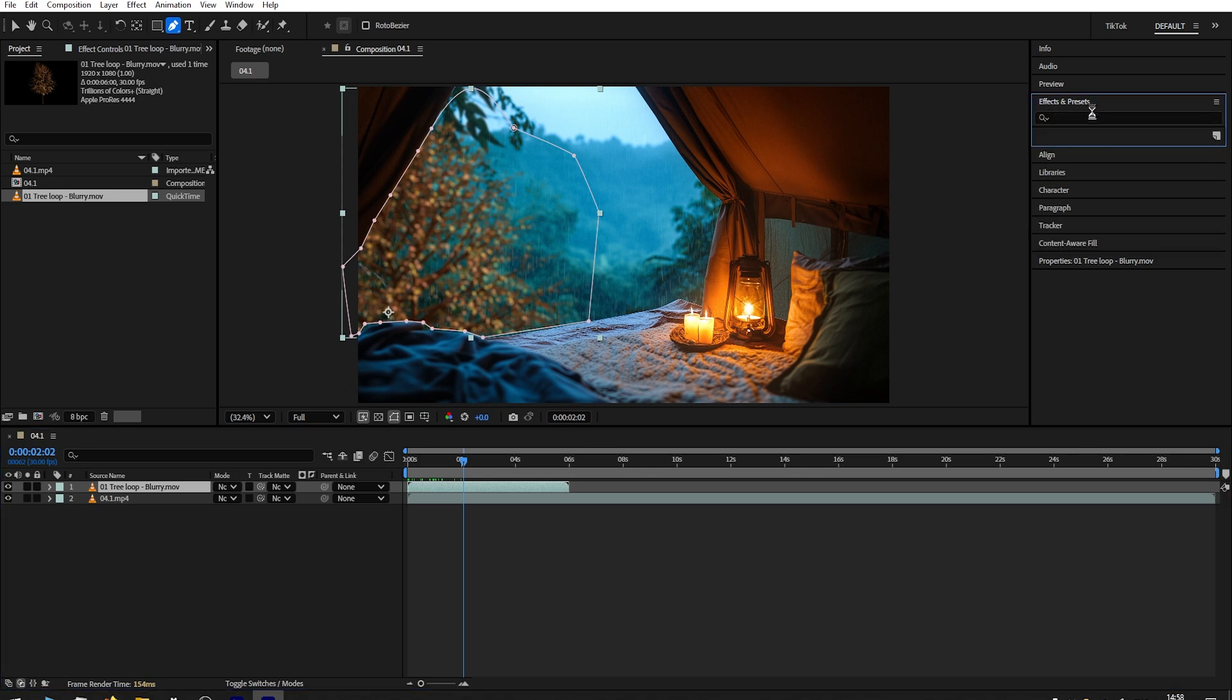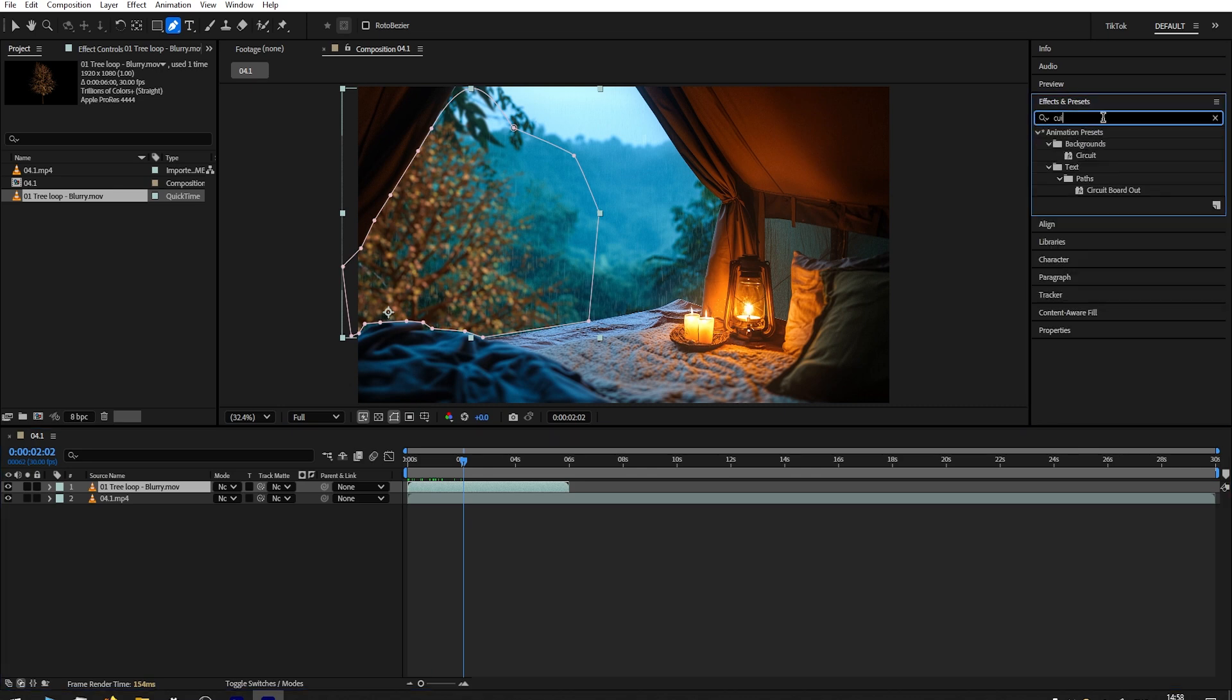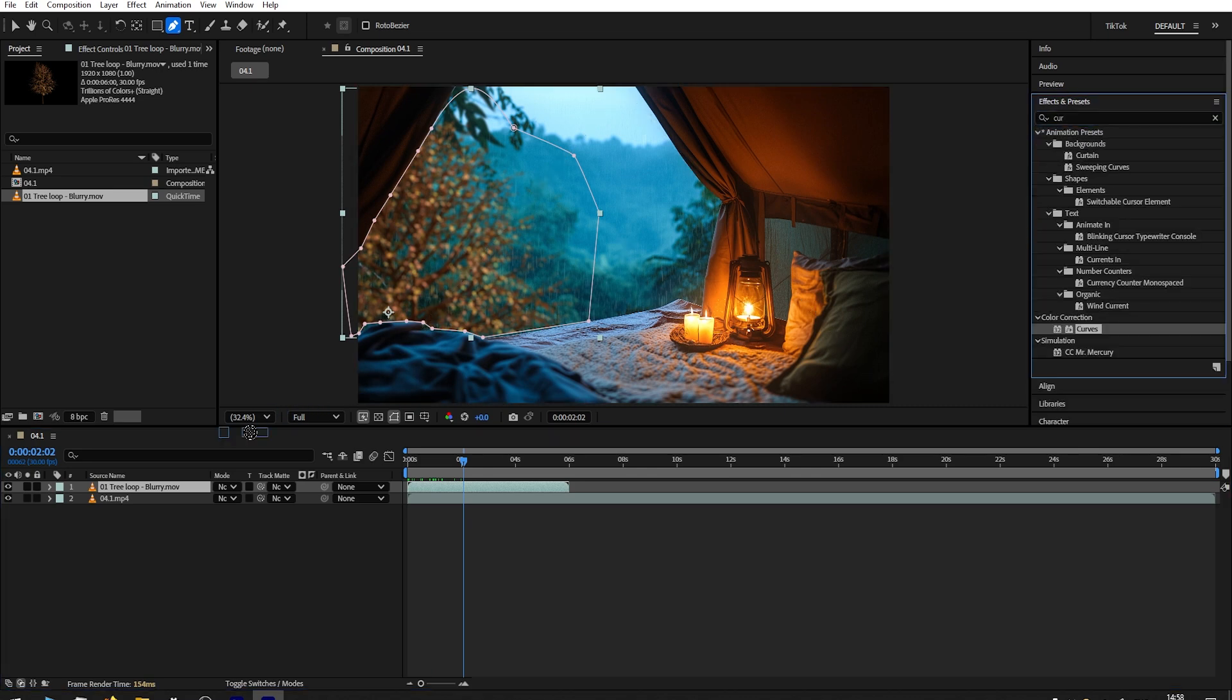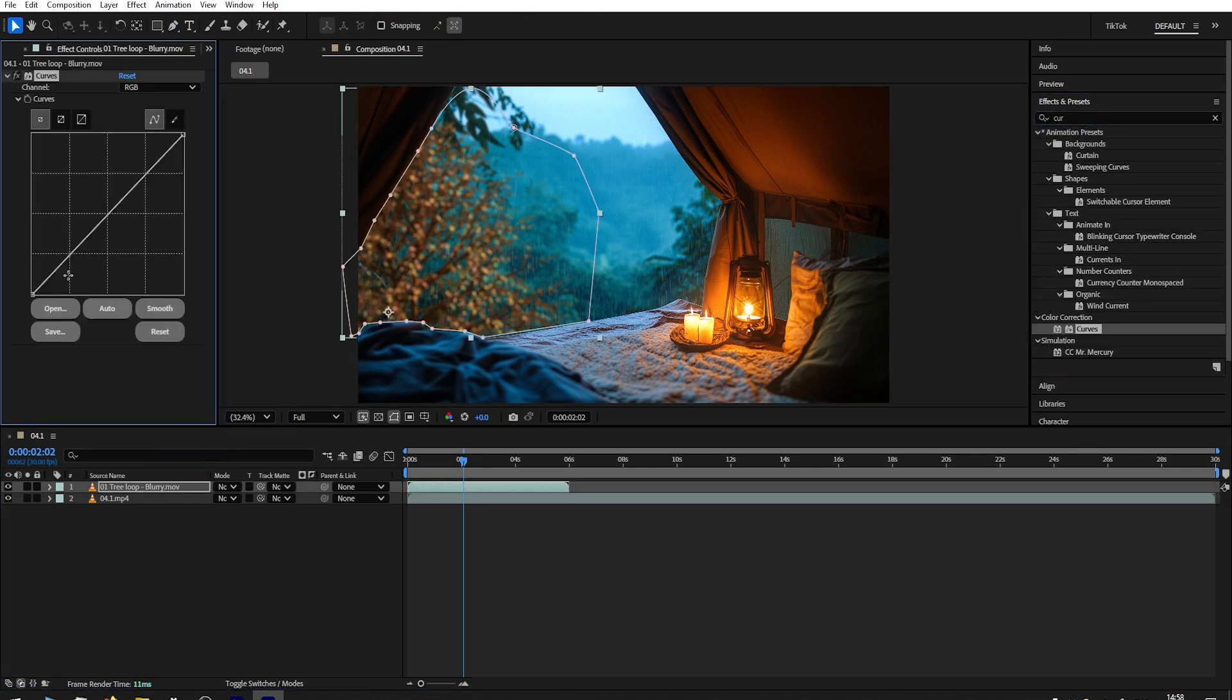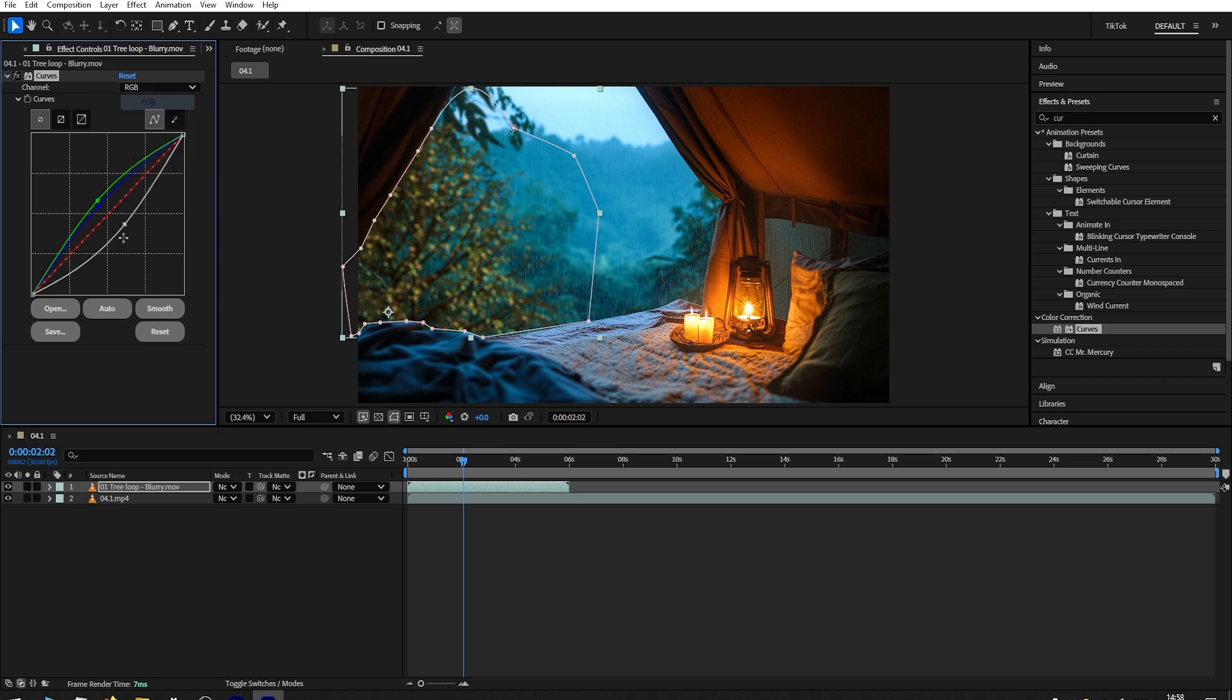Then I go effects and presets. I search for curves. I drag over the tree loop. Then adjust the midpoint. How about the greens? Some blues as well. Back to RGB.